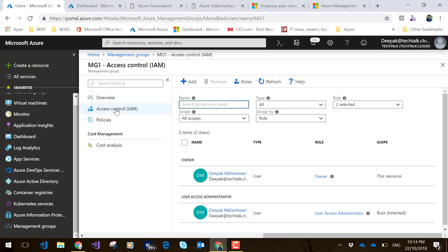if I want to create a set of admins which should always be there in all of my subscriptions, what I'll do is create that admin and apply it on my root management group. In that case, that admin would trickle down and be an admin in each and every subscription which are part of my environment and part of my management group. This is how it looks.